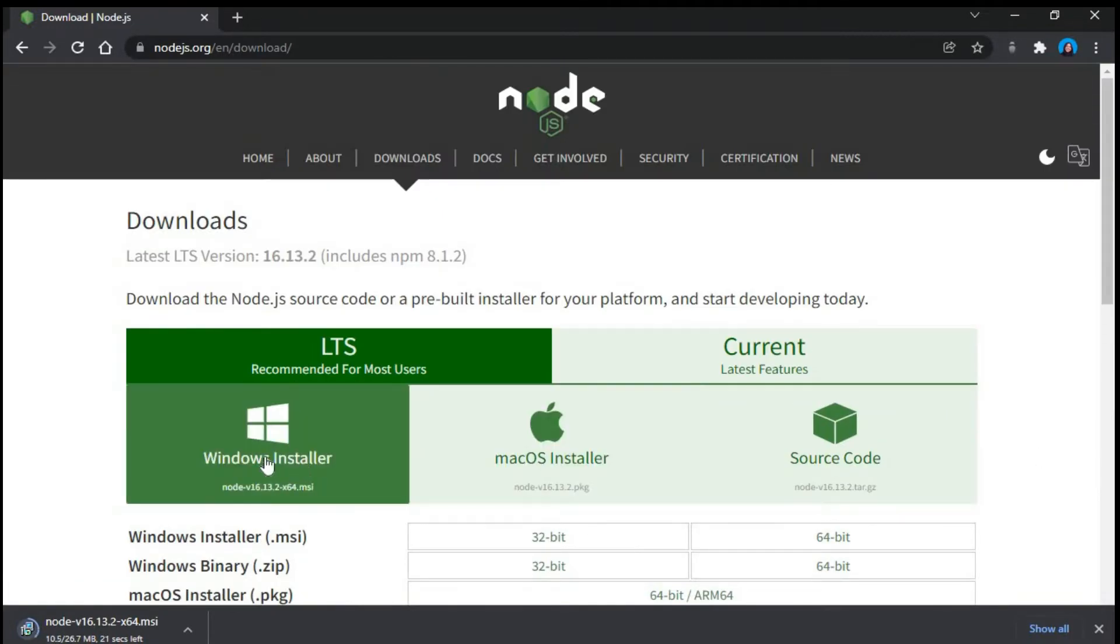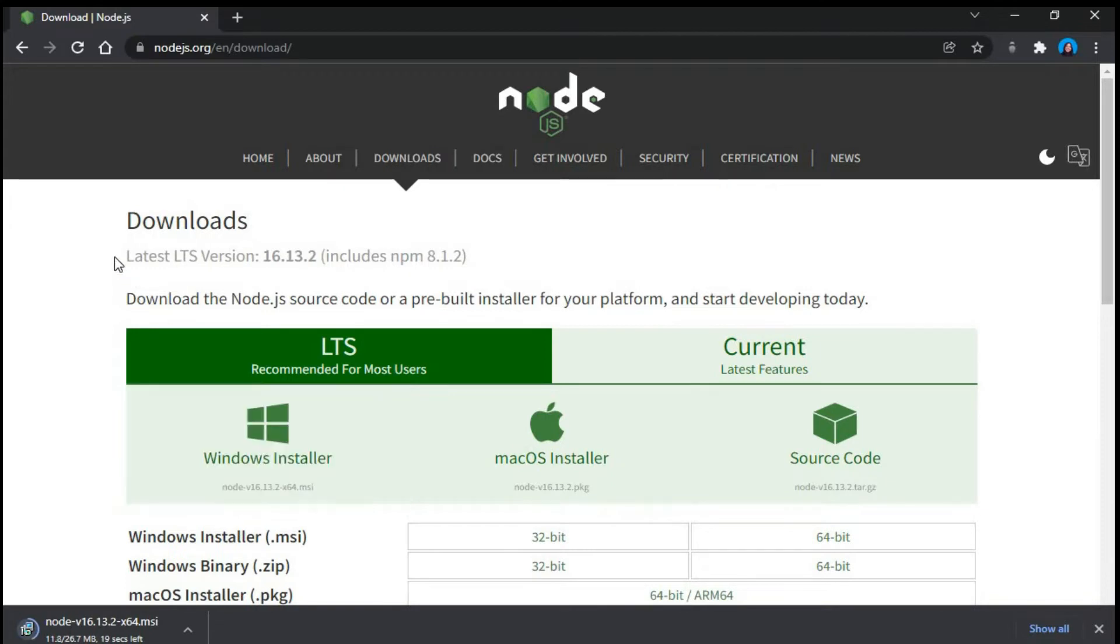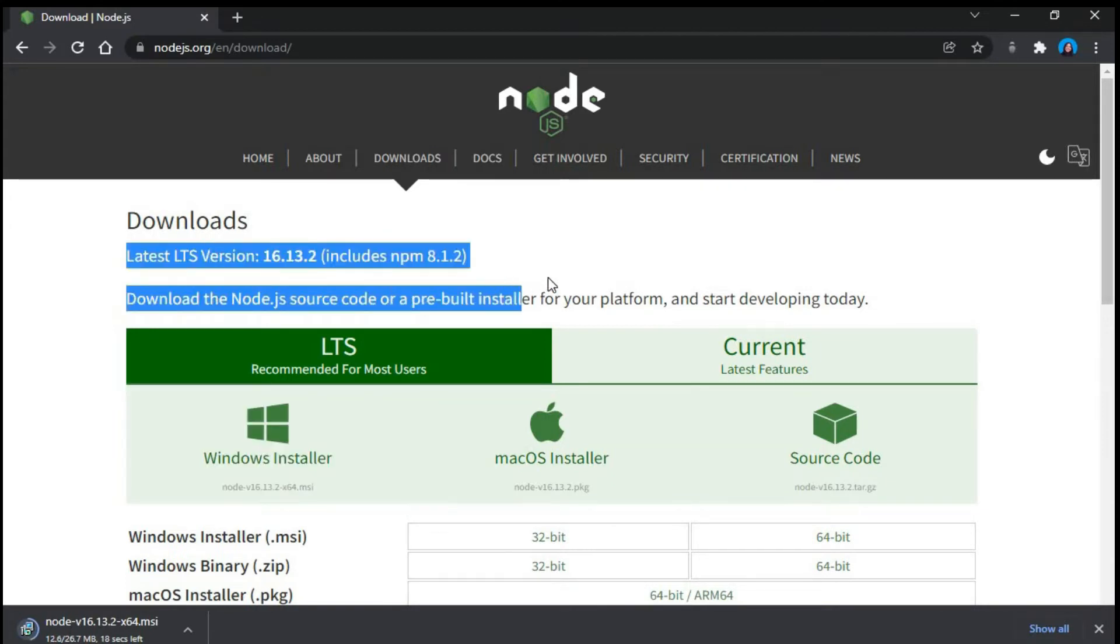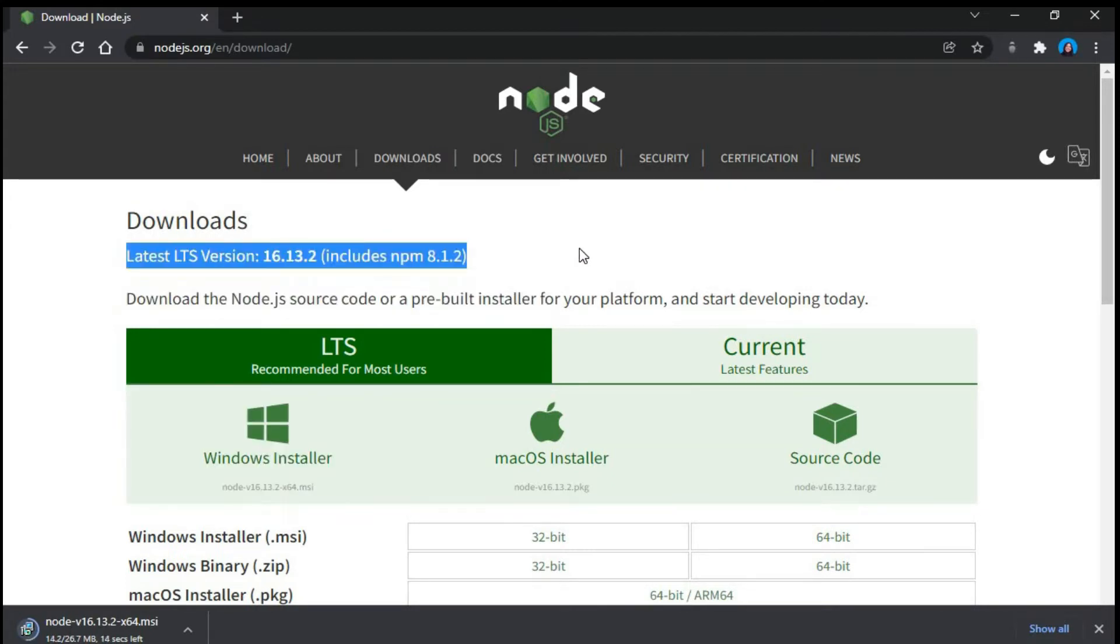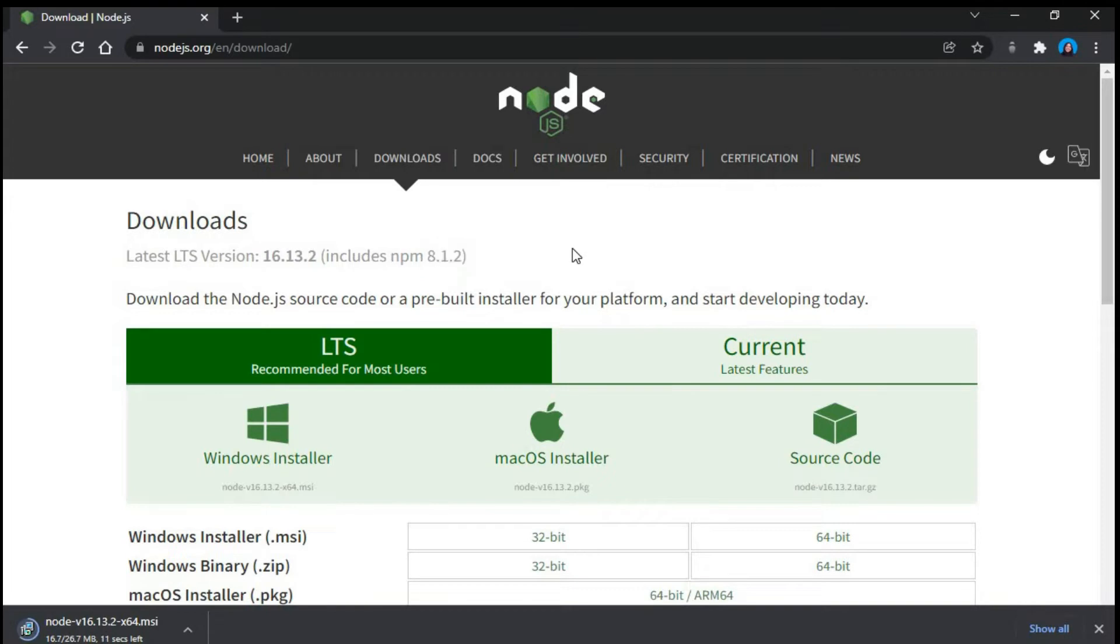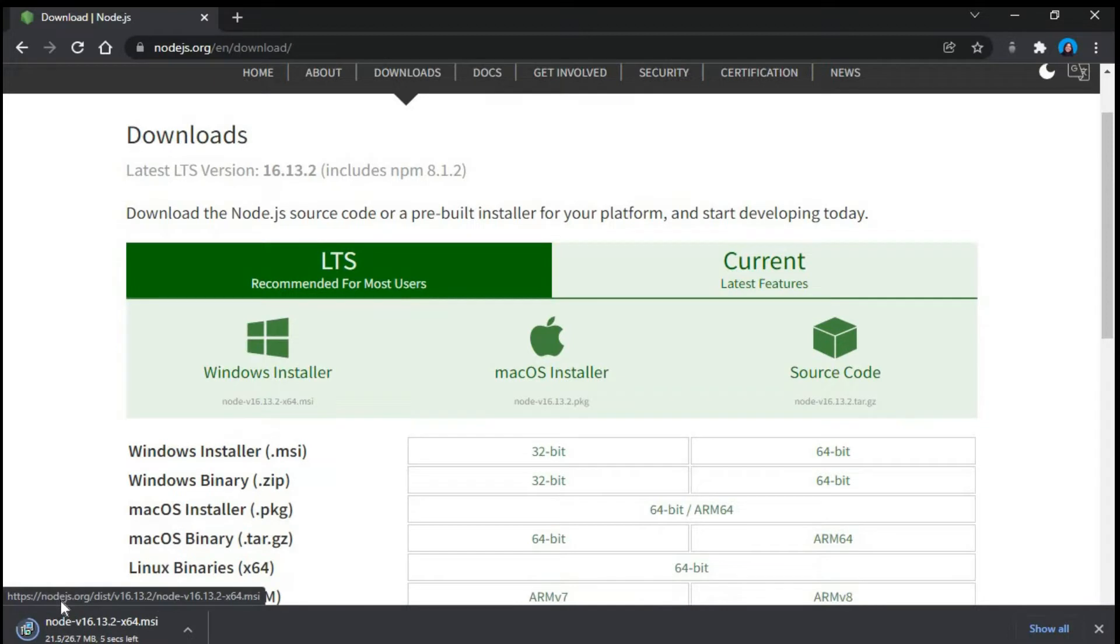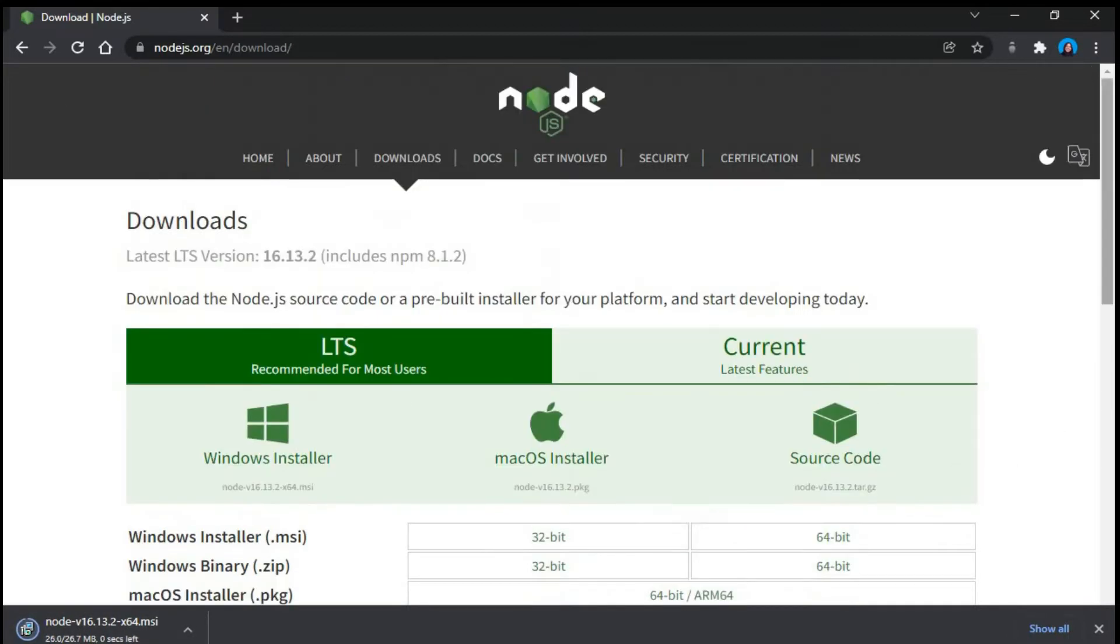So I choose this one to download it for Windows. This will give me the latest version. It includes NPM 8.1.2. Alright so it is getting downloaded over here. We have a .msi file. Let's wait until it gets downloaded.